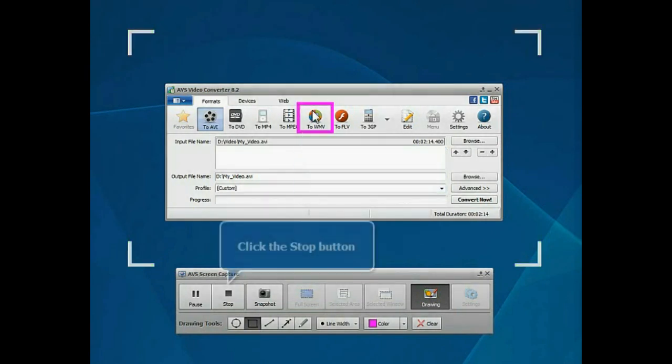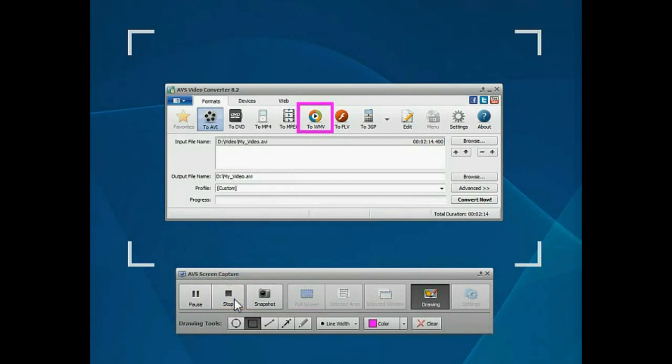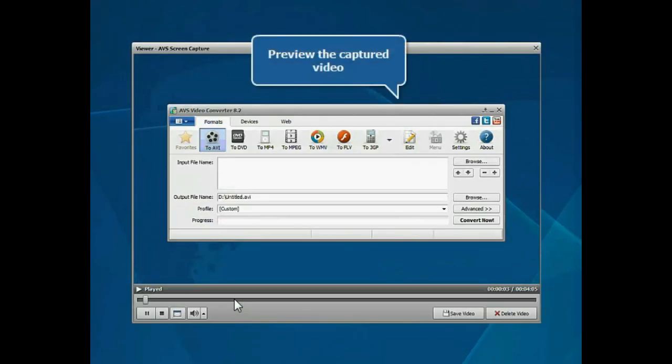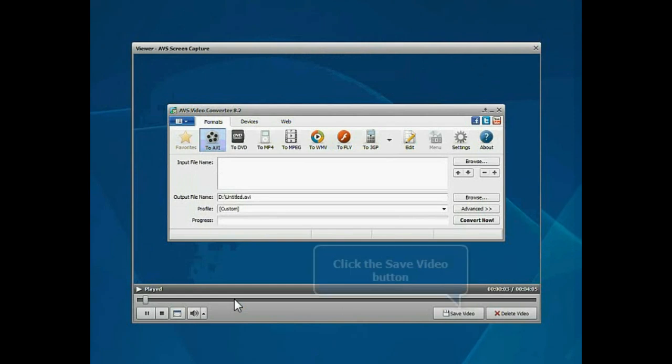When ready, click the Stop button. In the viewer window, preview the captured video. If you are satisfied with it, click the Save video button.